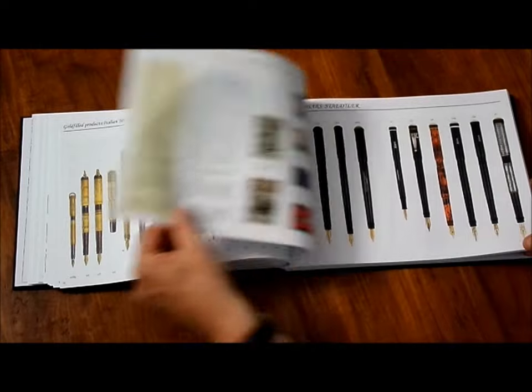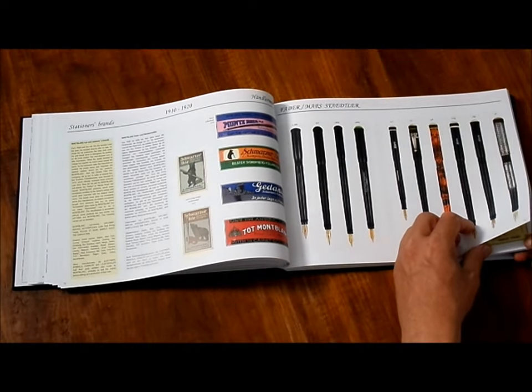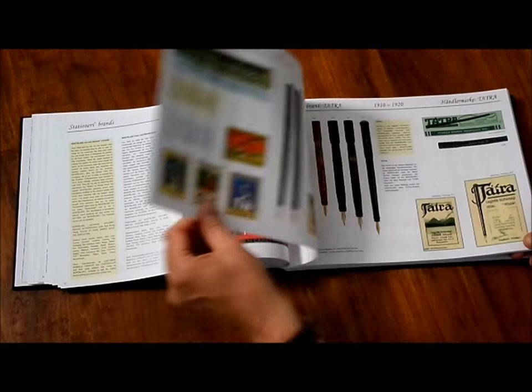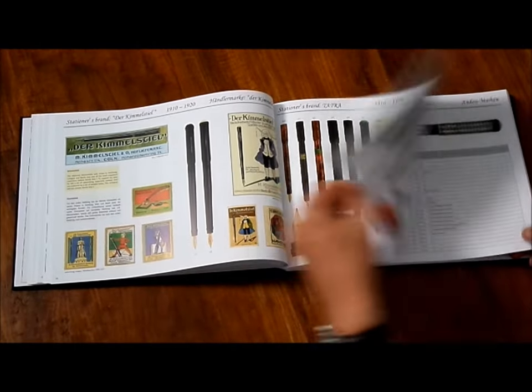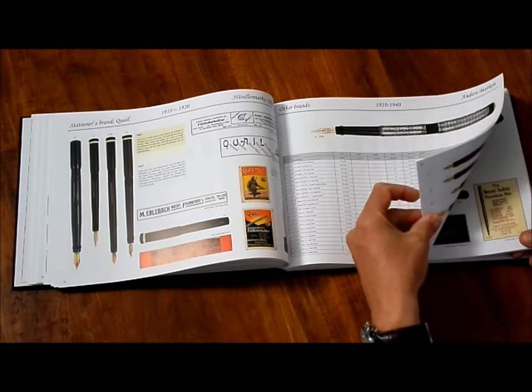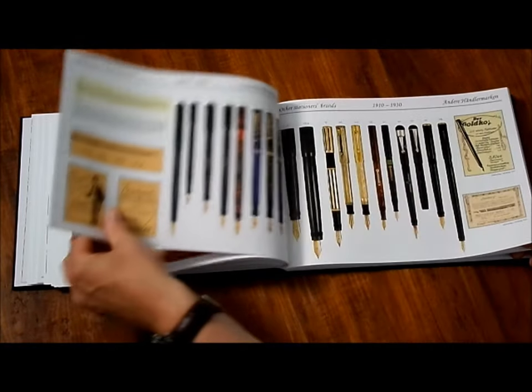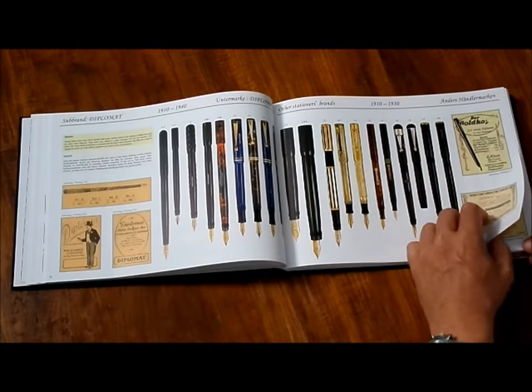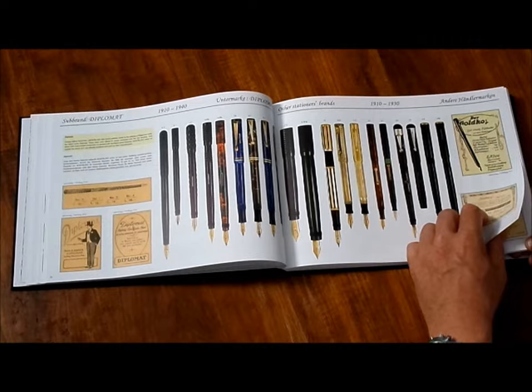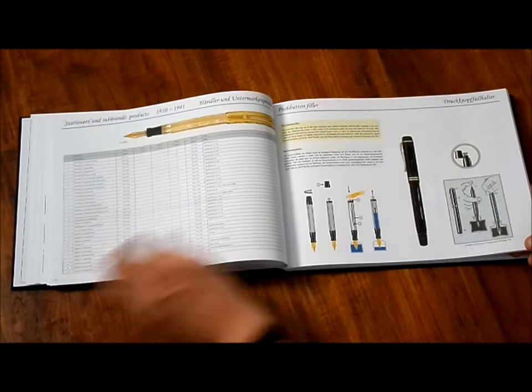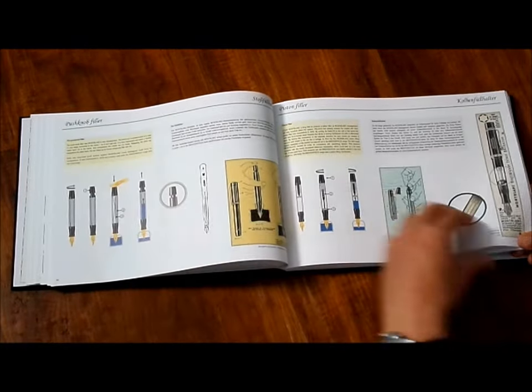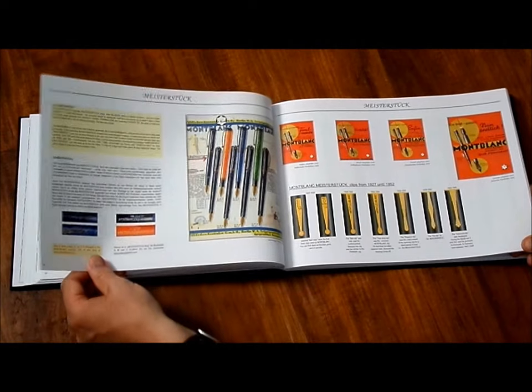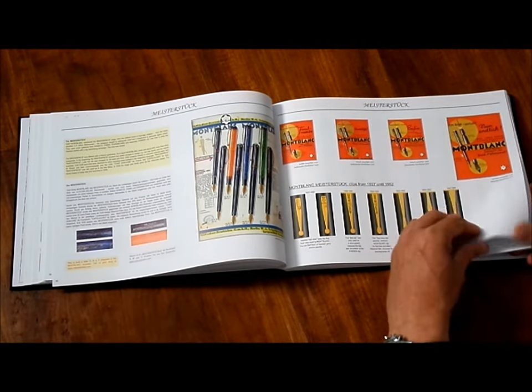Let's go forward. Stationary brands, sub-brands. Tapra, Quail, Kindel steel. I'll get a bit quicker through that book. Diplomat. Technical description and the Meisterstück, now nearly 90 years old.